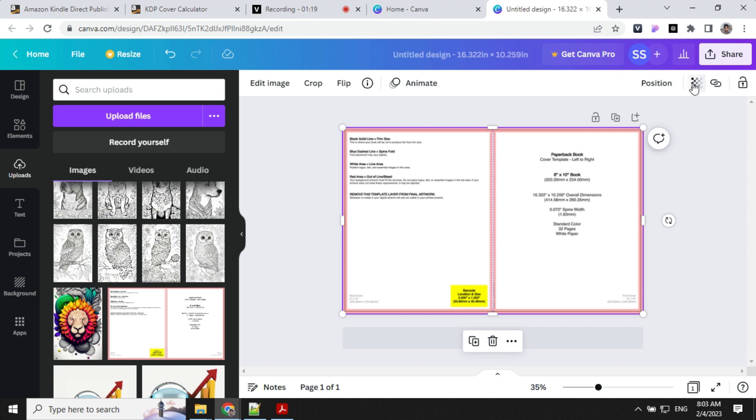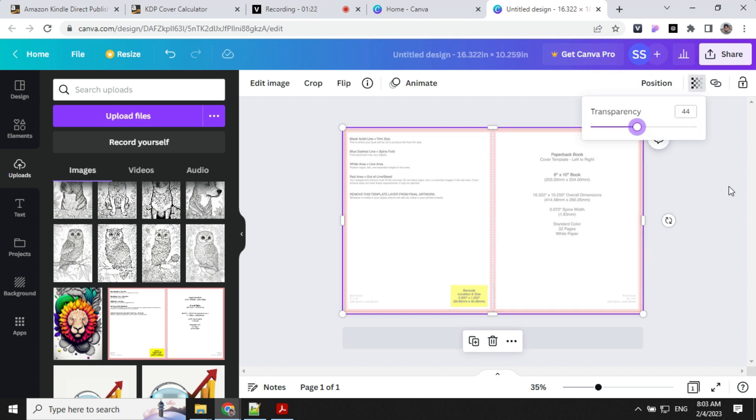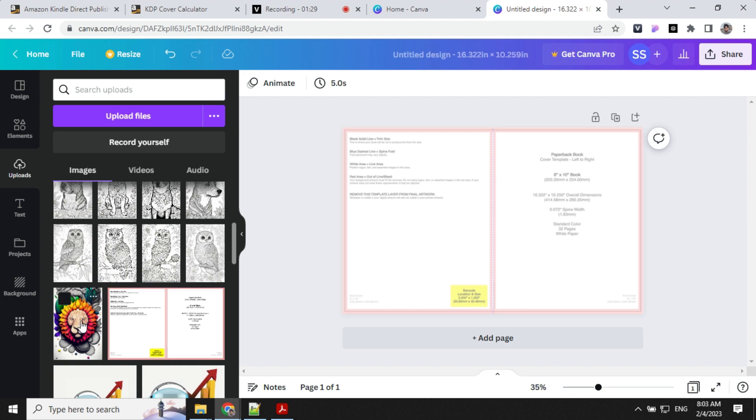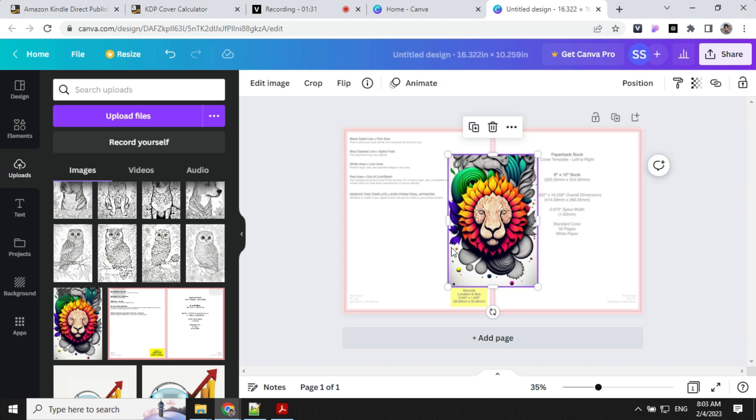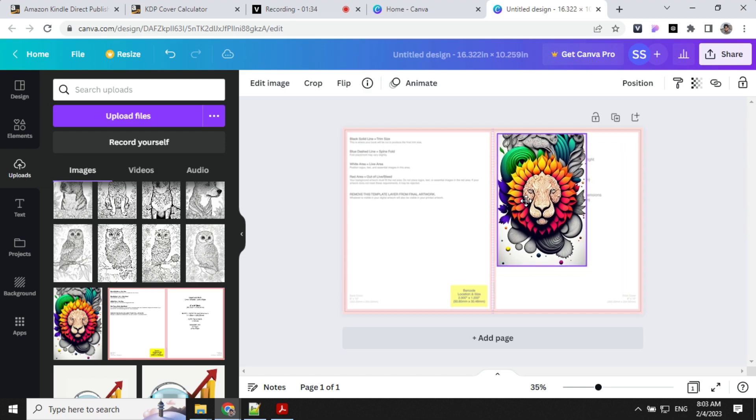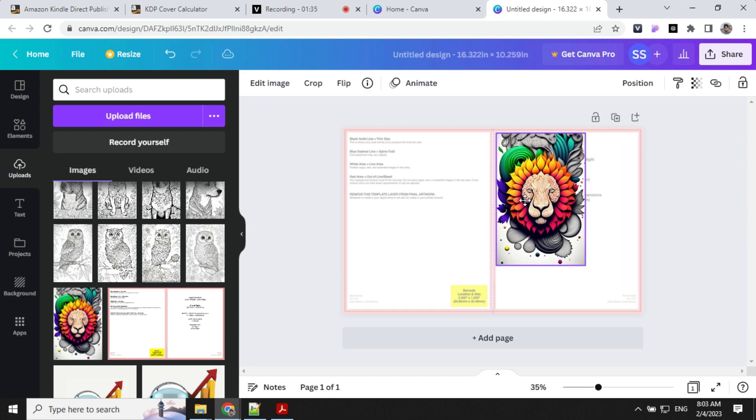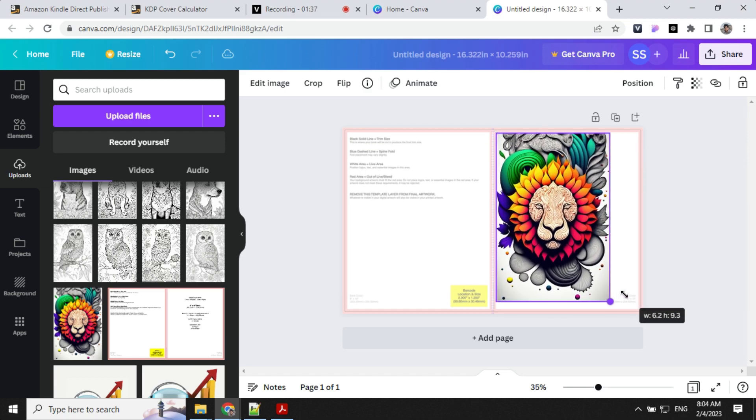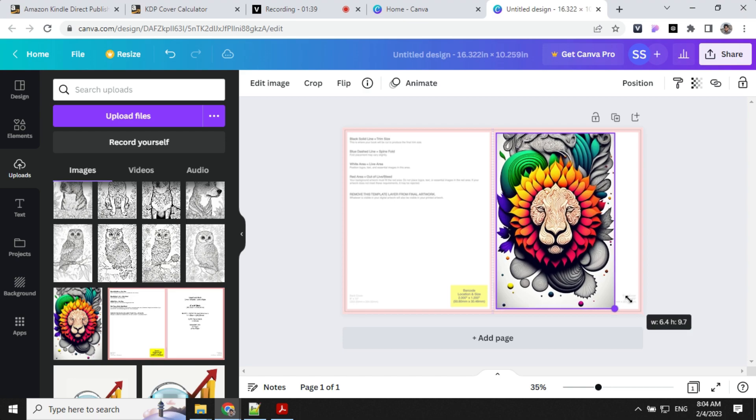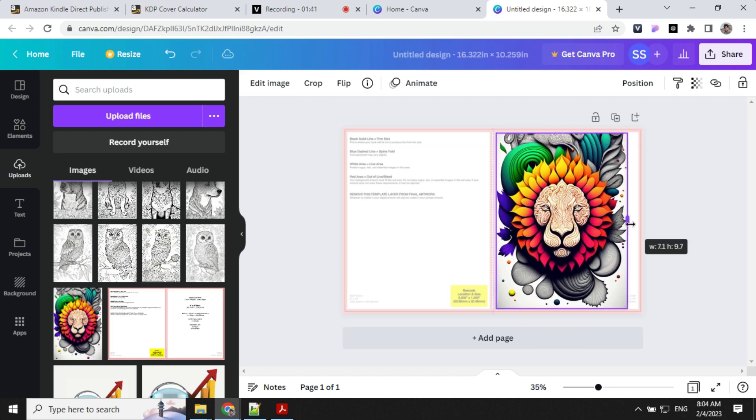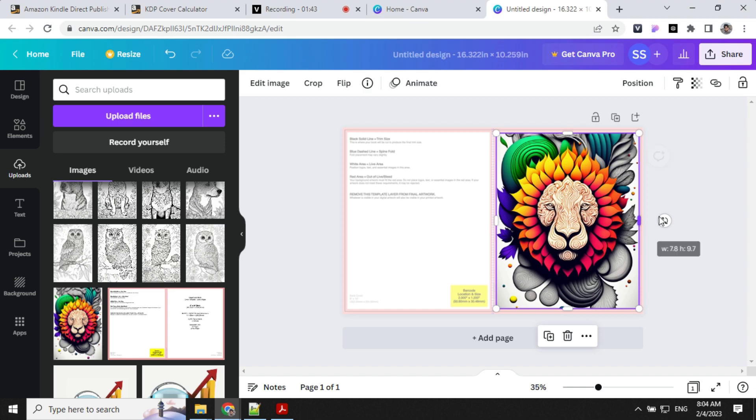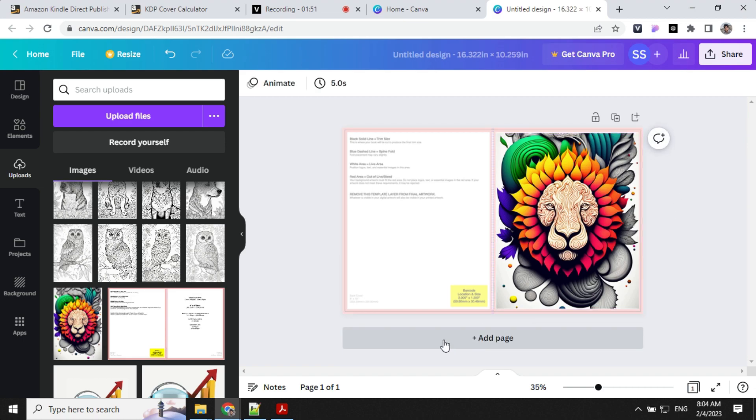Let's set this as the background of the canvas. Select it and reduce the transparency a little bit. We have to keep our content within this red border so it won't be trimmed. This is the image I created for my book cover. Let's set this.